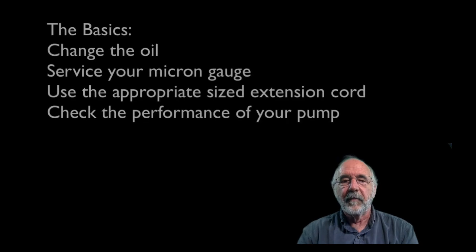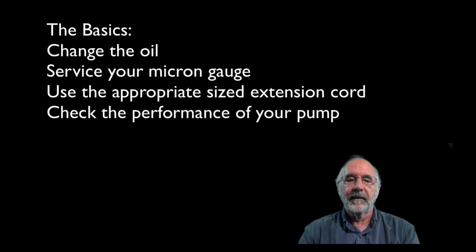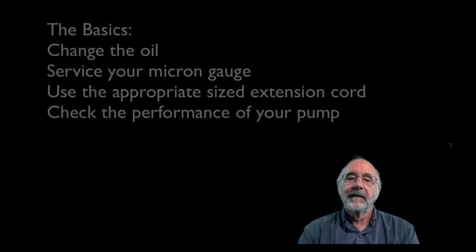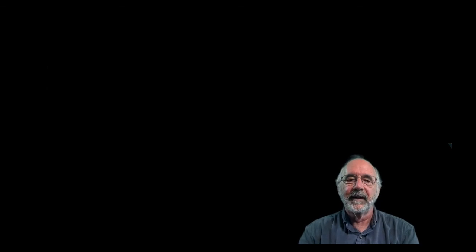Now keep in mind there are a bunch of other factors that influence evacuation and refrigerant recovery. Stay tuned for more later, and hey, I appreciate your time.